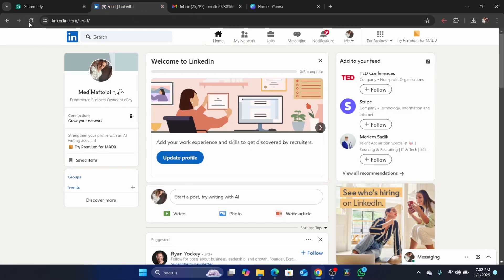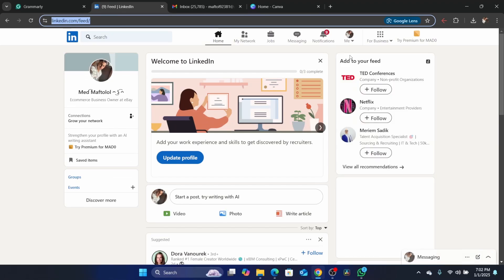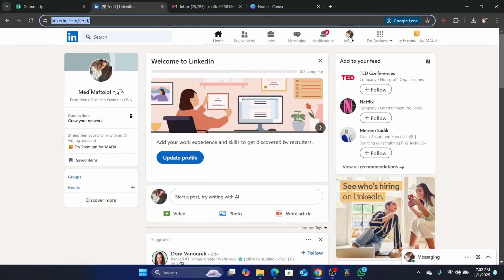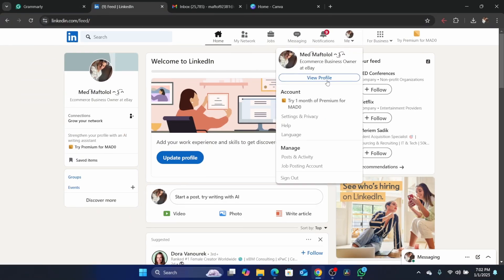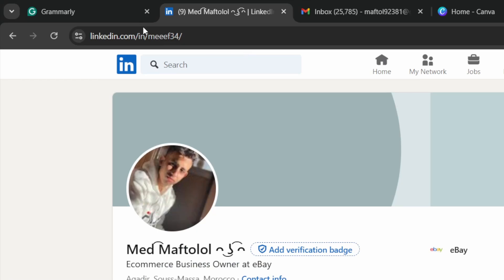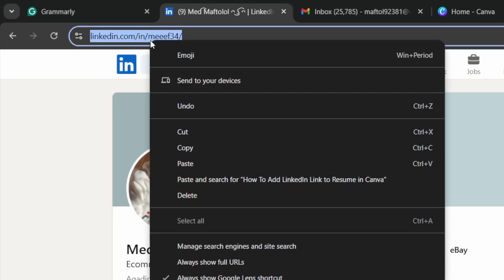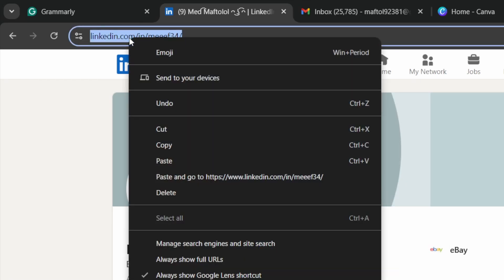First thing you need to do is go to your LinkedIn account and click on the profile in the top right. Then click on View Profile. You just need to copy this URL here in the top left — just right-click and then click Copy.